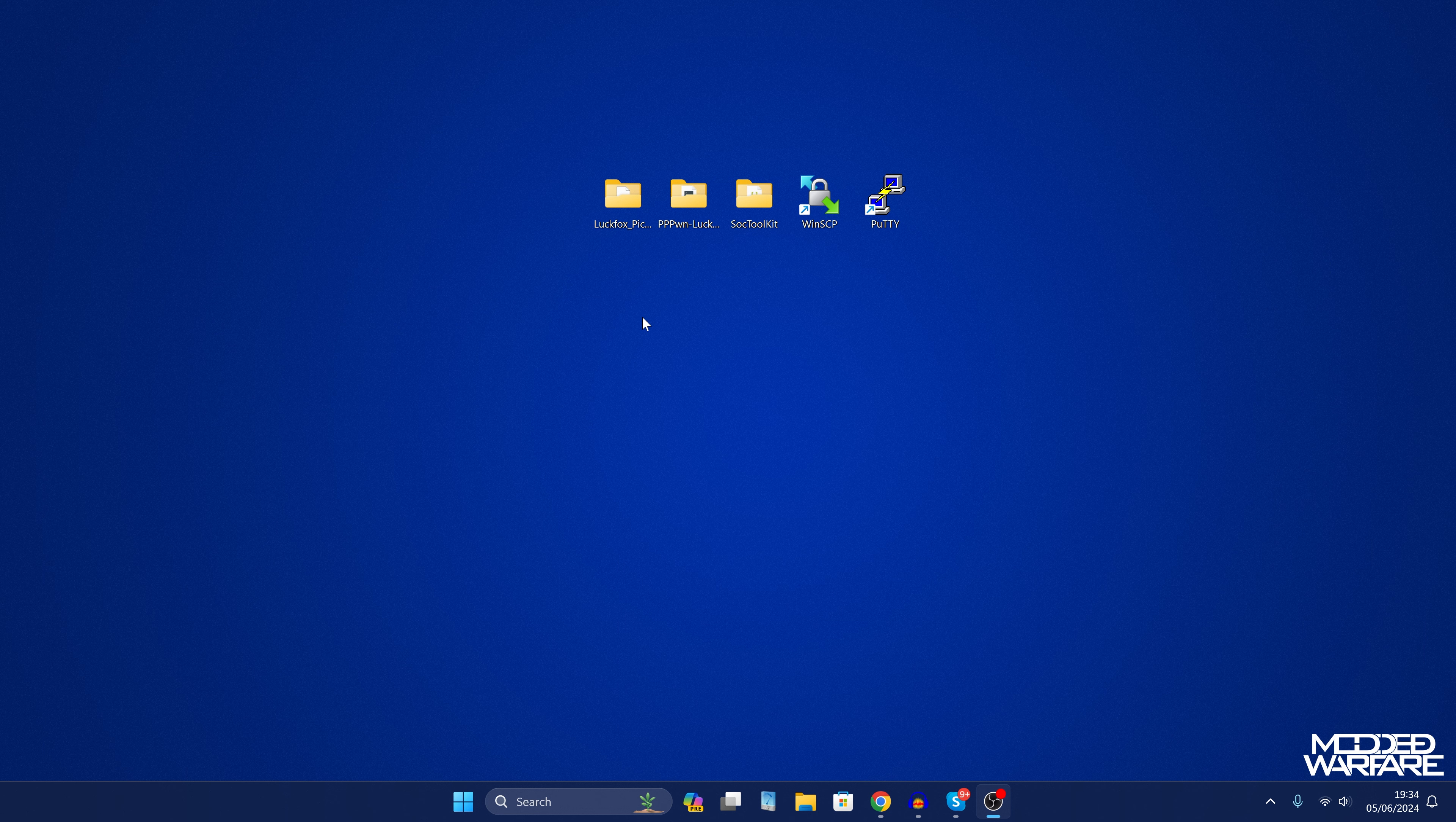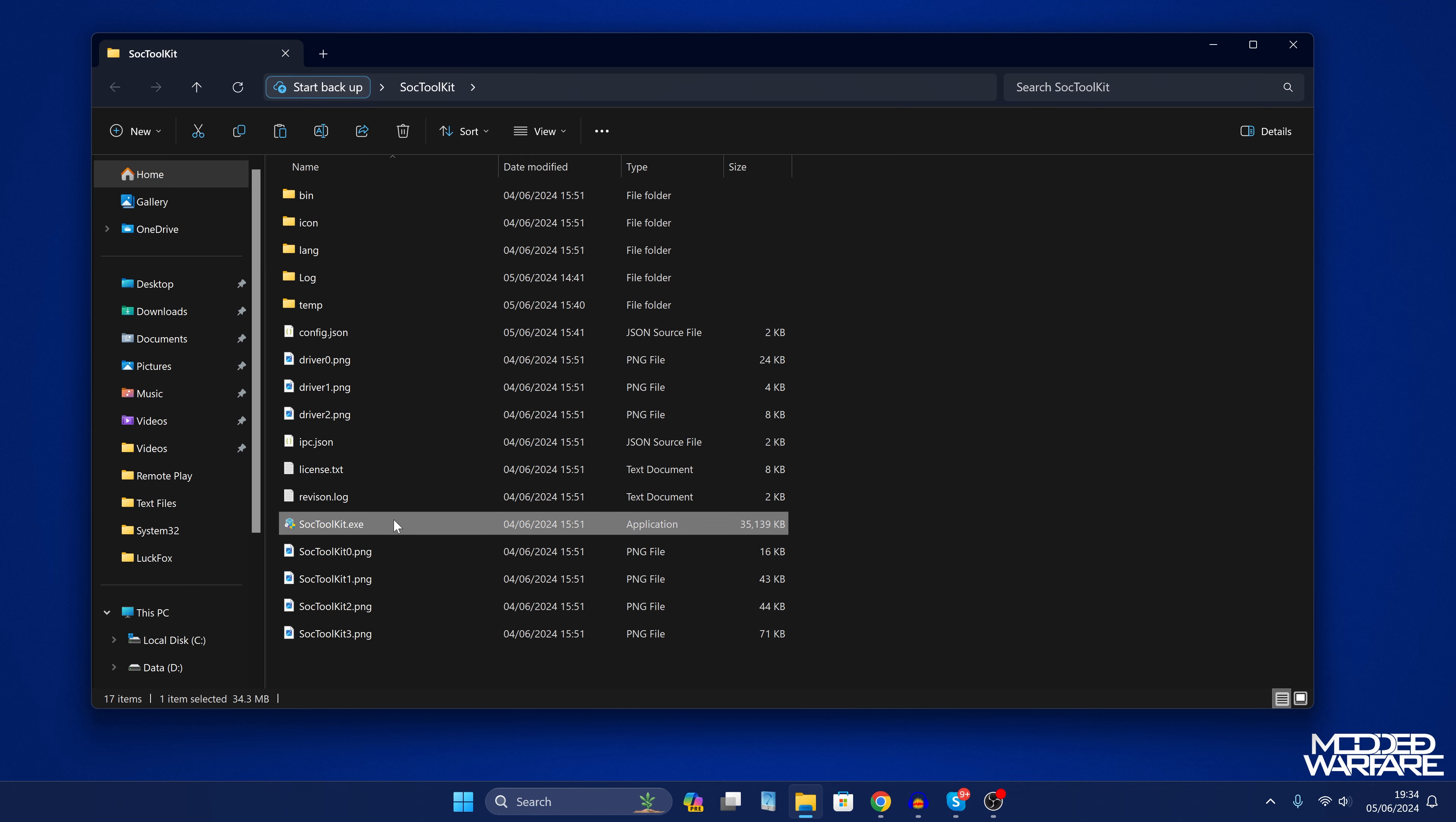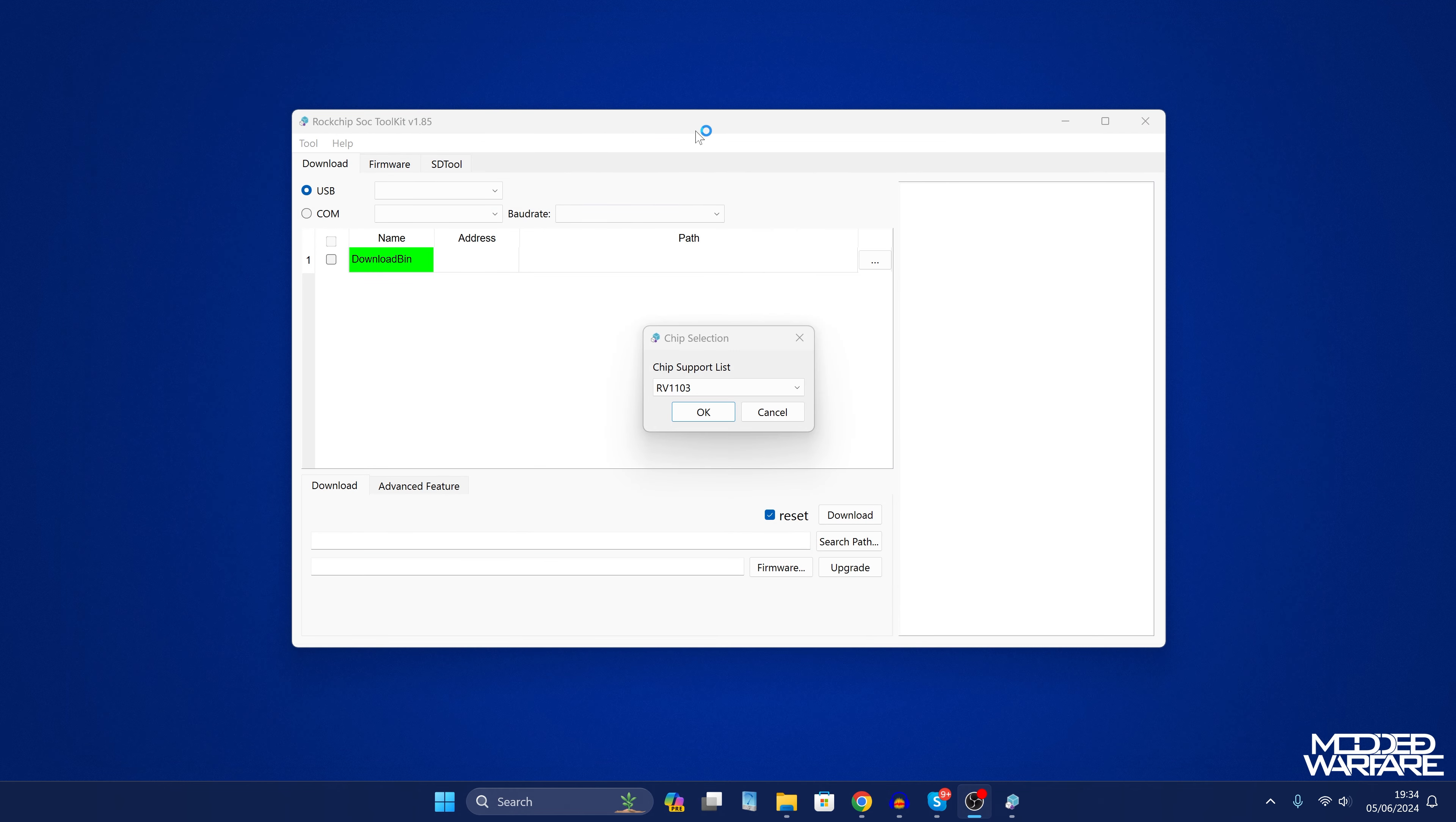So once you have those downloaded to your computer and you have the SD card connected we're going to open up the SoC toolkit. So we're just going to double click on this or right click and run it as administrator. That would probably be best.